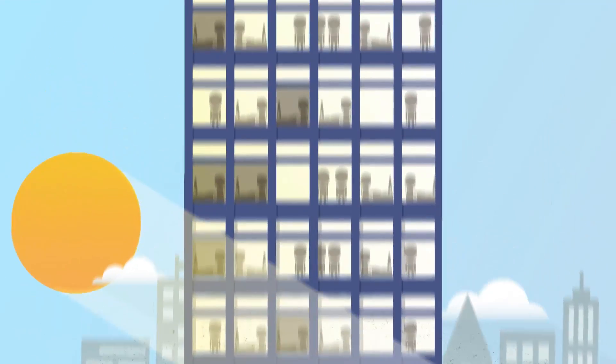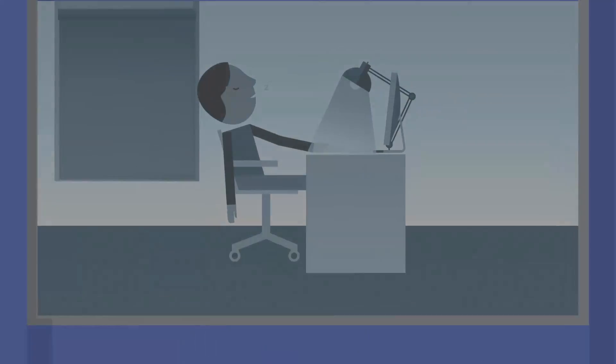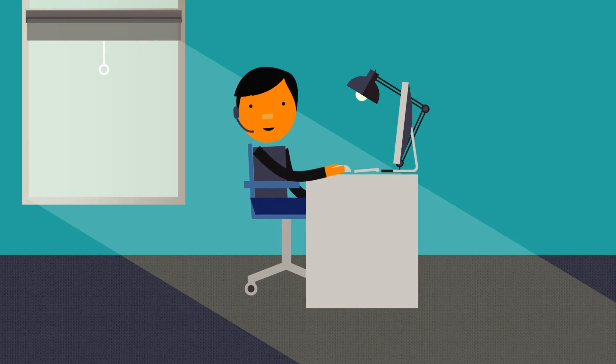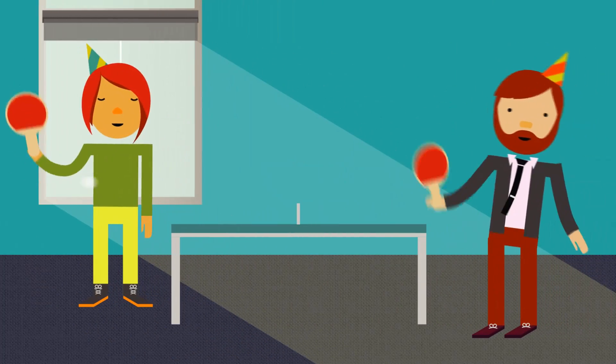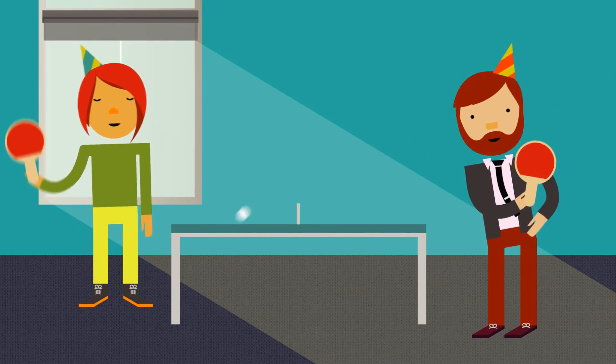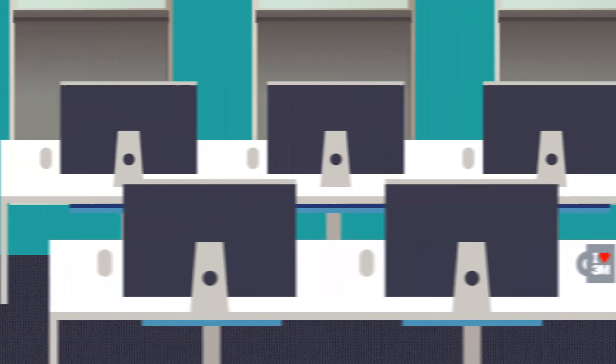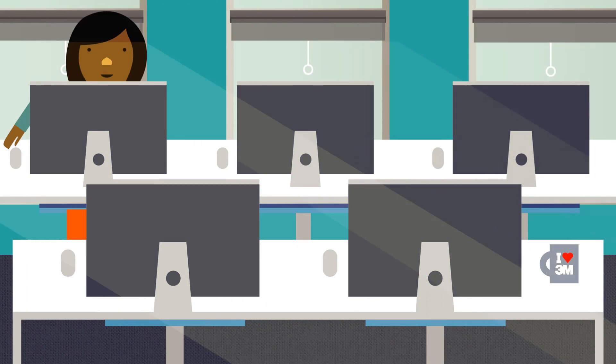In offices, sunlight has been shown to increase employee productivity, improve office atmosphere, and decrease rates of absenteeism.